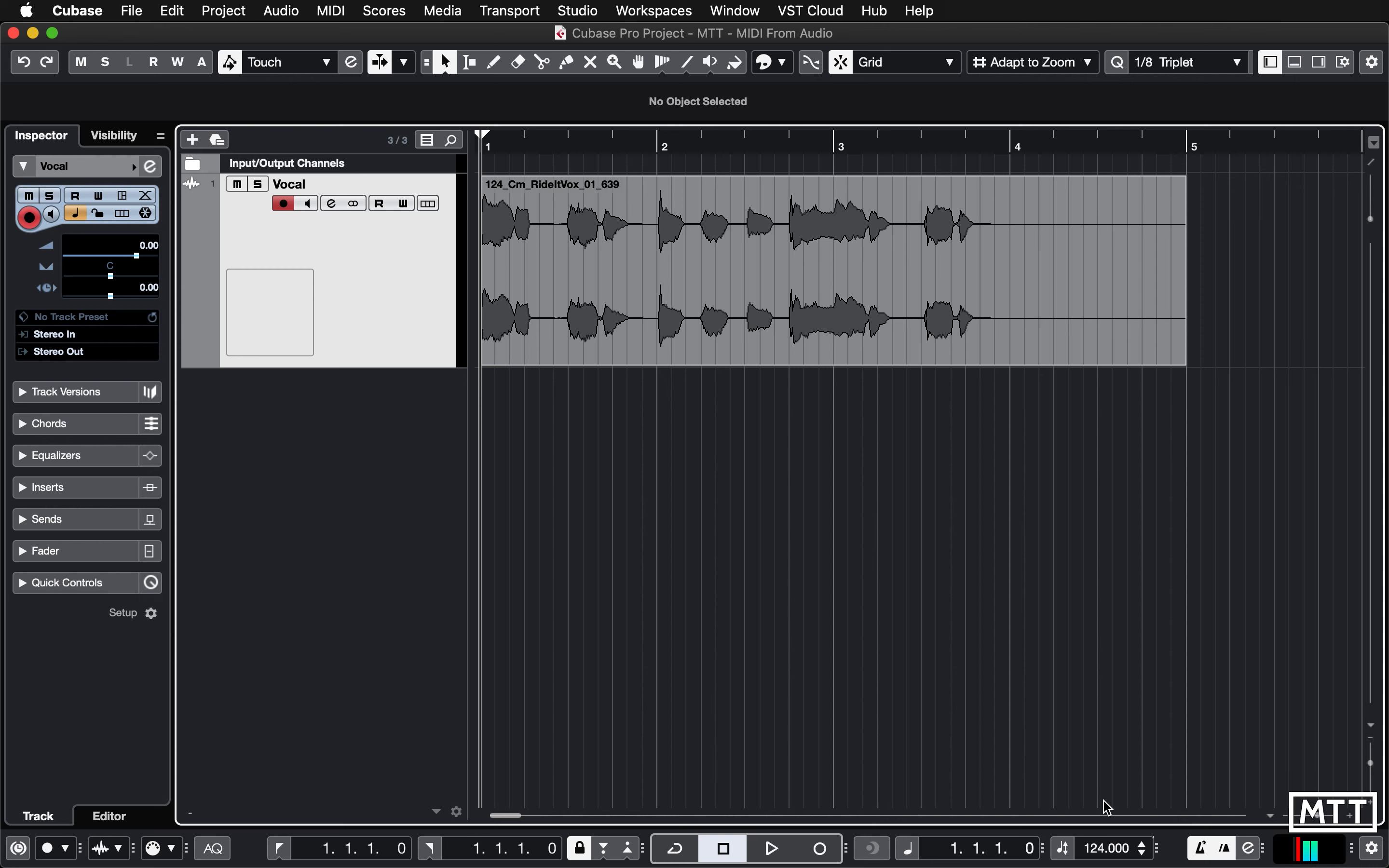So here's the setup. It's pretty simple. This is a free vocal sample which I've downloaded. I'll leave a link in the description.